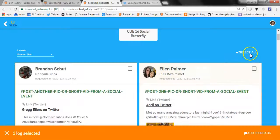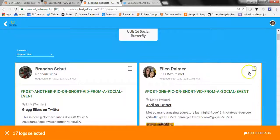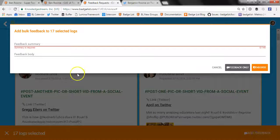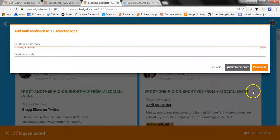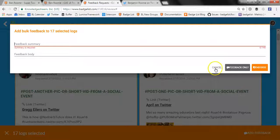Also, if you want to save time issuing feedback to everyone in the group at once, you can just click select all. That will select all the logs that have outstanding feedback requests. Click add feedback and you can actually endorse everyone for the badge at once. You can do this for up to 50 learners at once, so it makes it much easier to offer feedback to a large number of people if that's something you need to do.